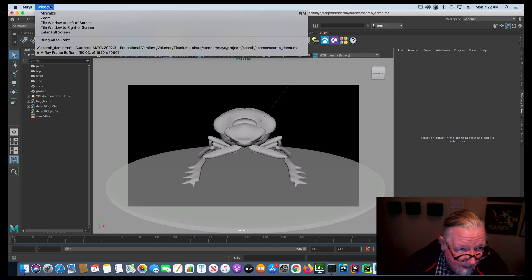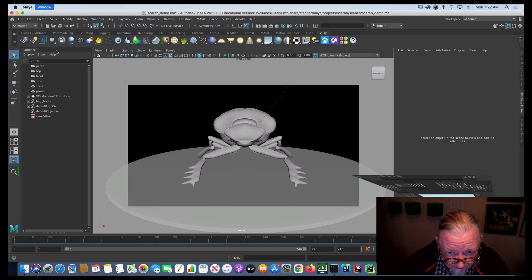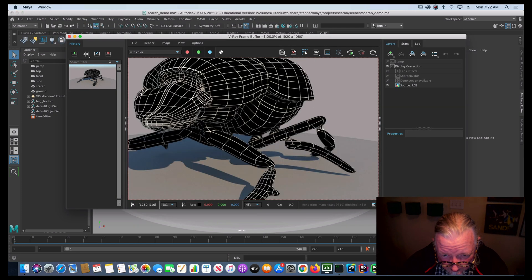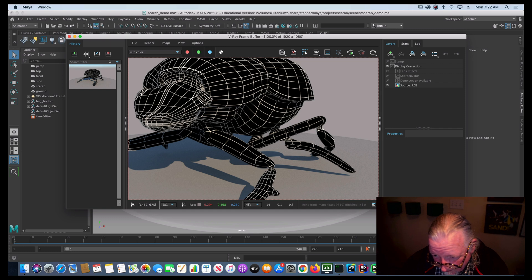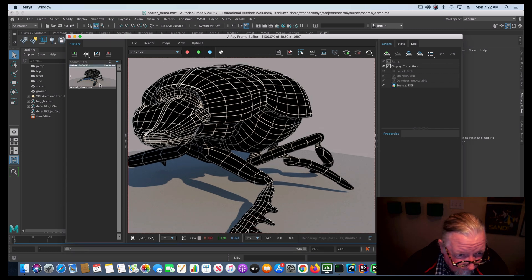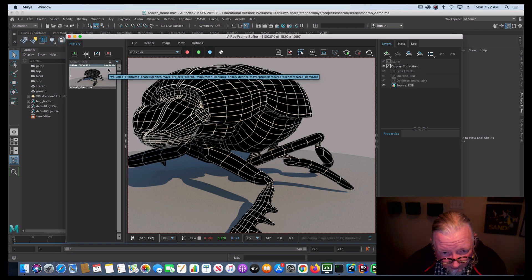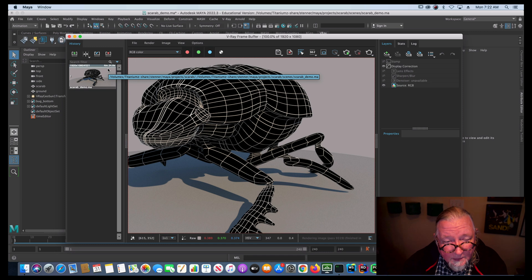The image that I'm going to render is this image right here, a little wireframe of my Scarab. And it takes approximately 4 minutes and 24 seconds per frame to render out one of these wireframes.